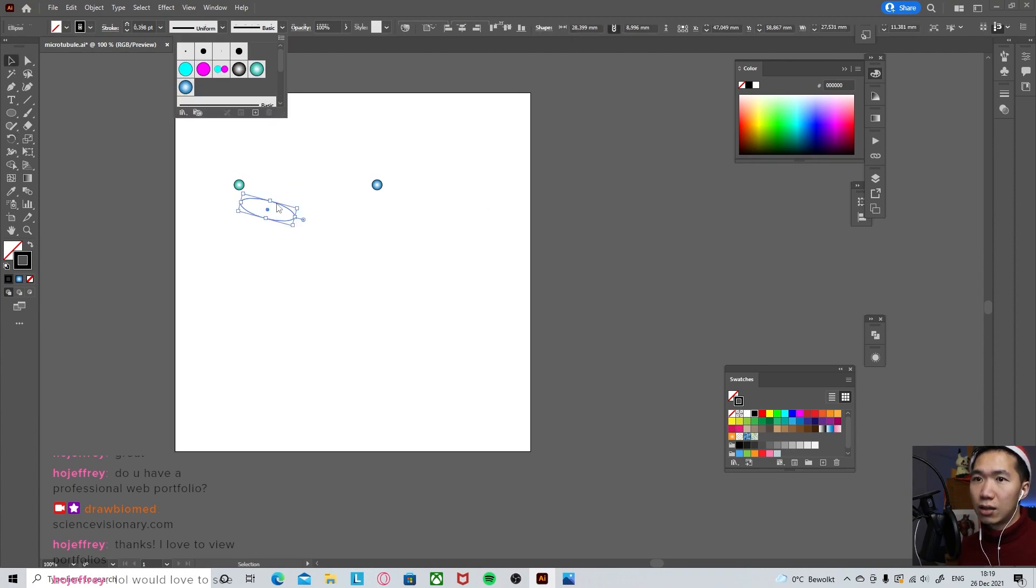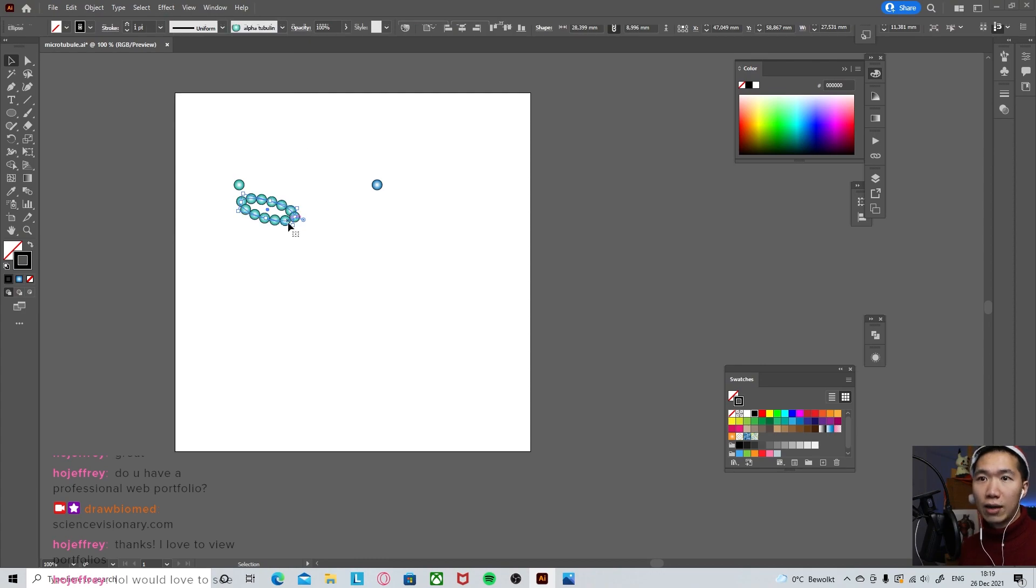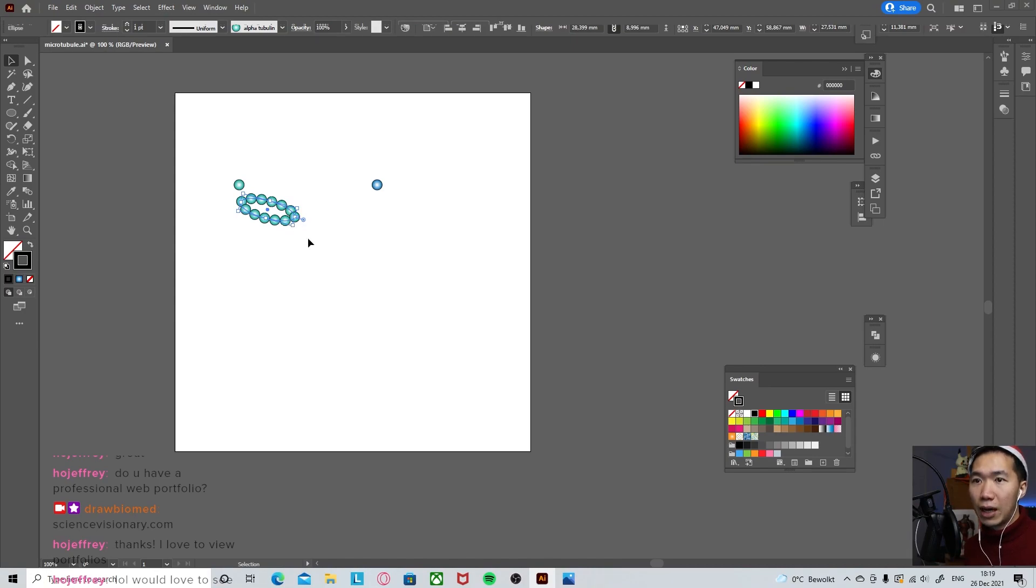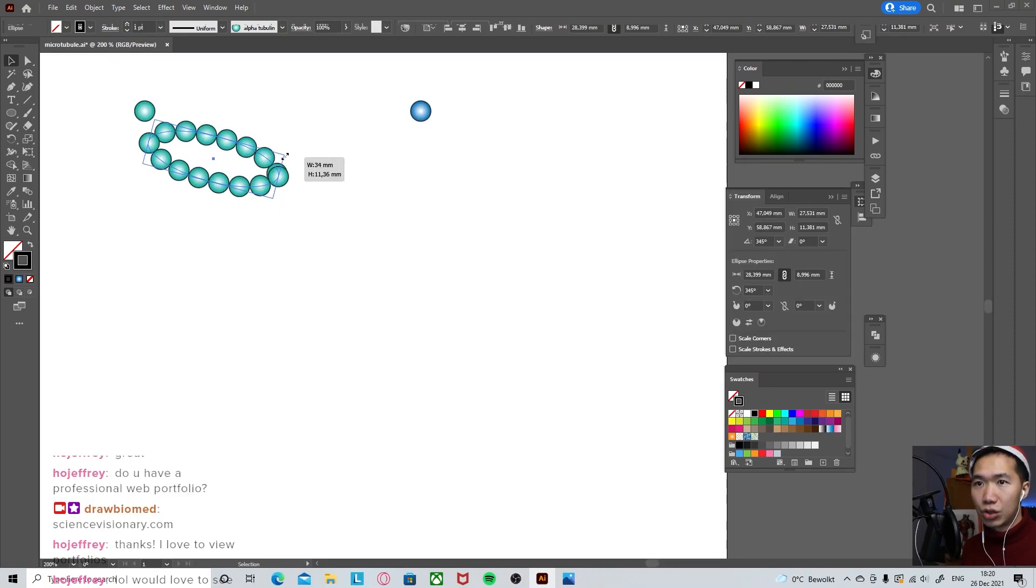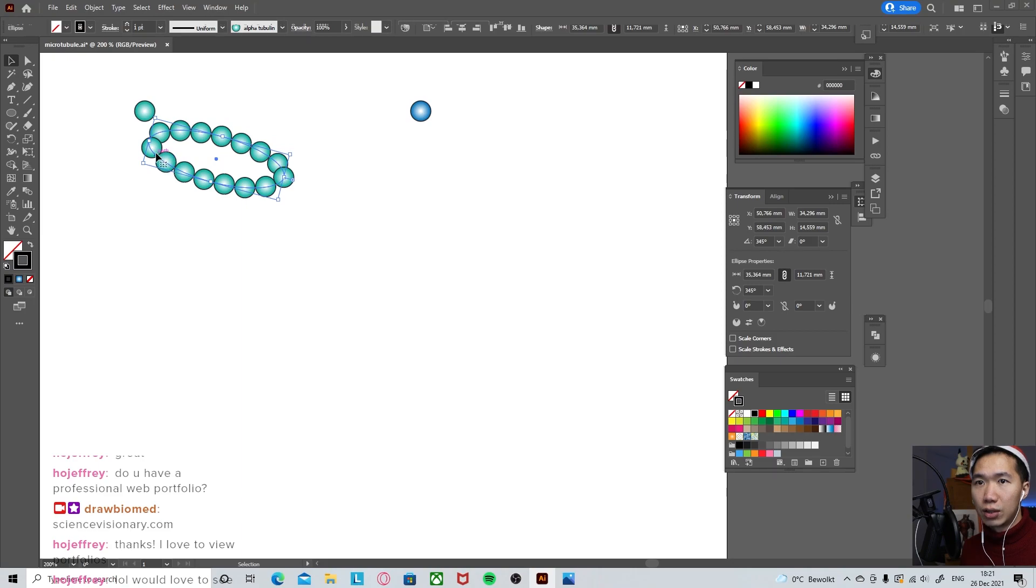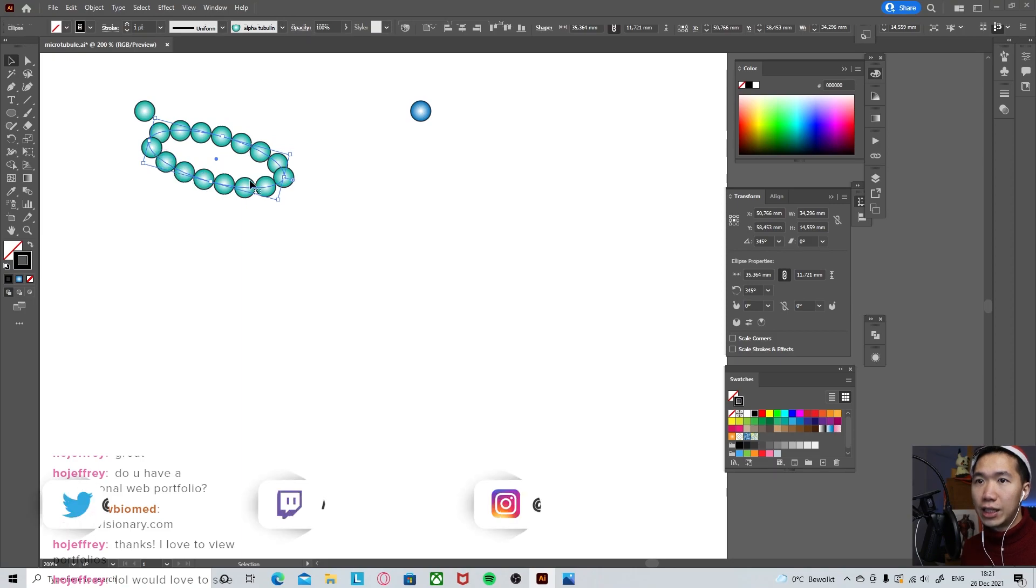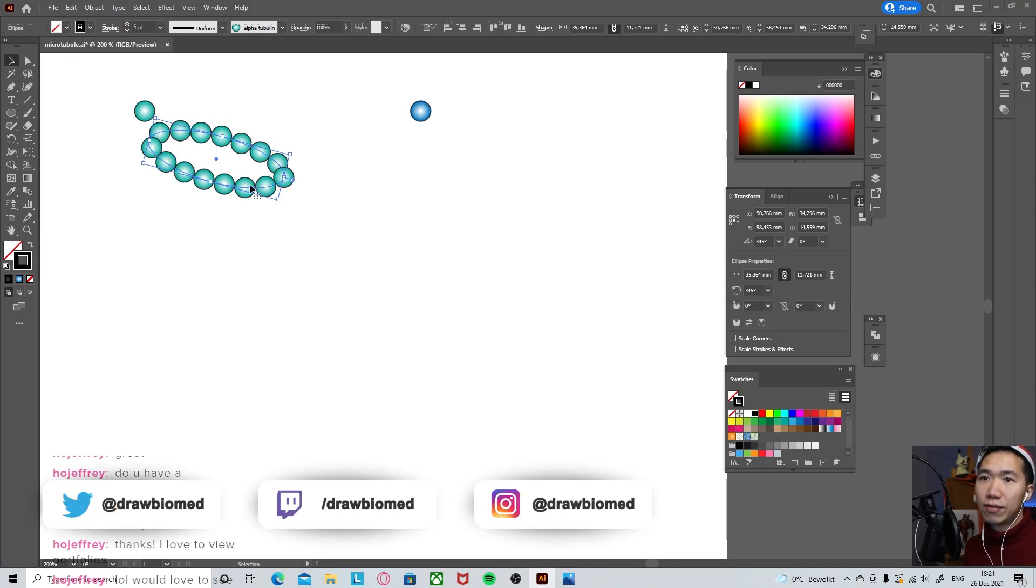Select the path. And then come to the scatter brush. Click on your brush. And you will have the tubulins scattered along the path. I'll make the circle a little bit bigger. So now you see we have eight tubulin at the front.